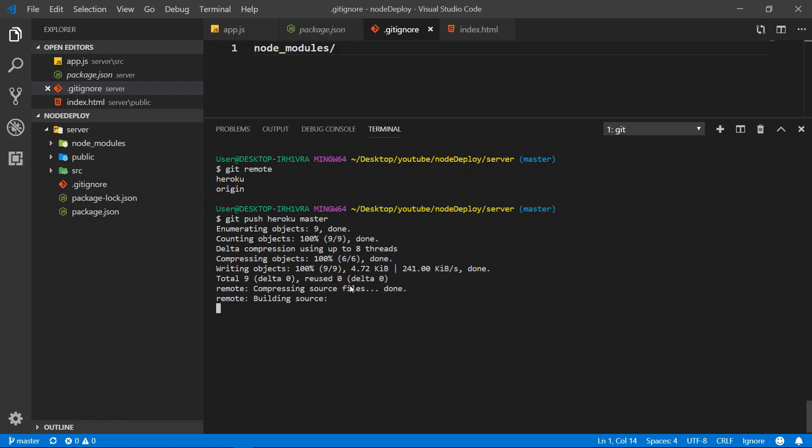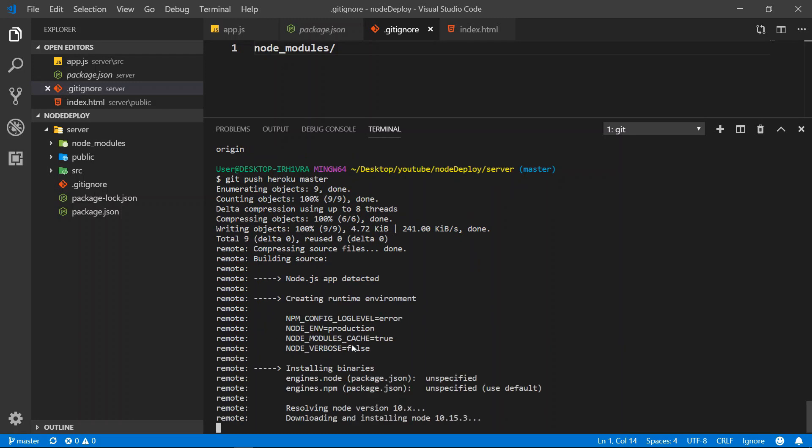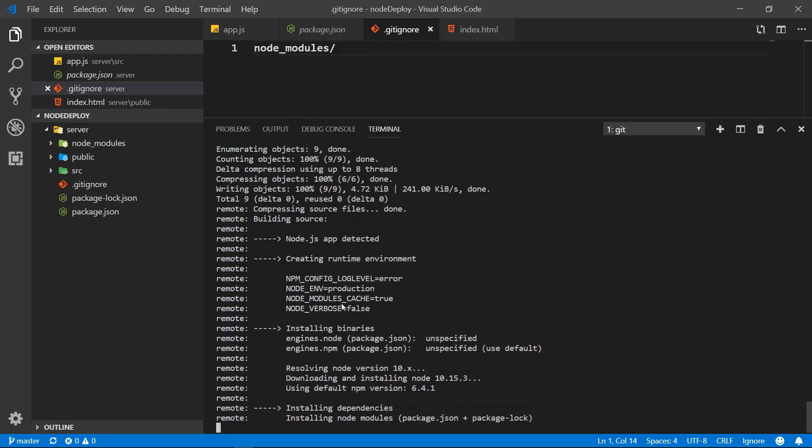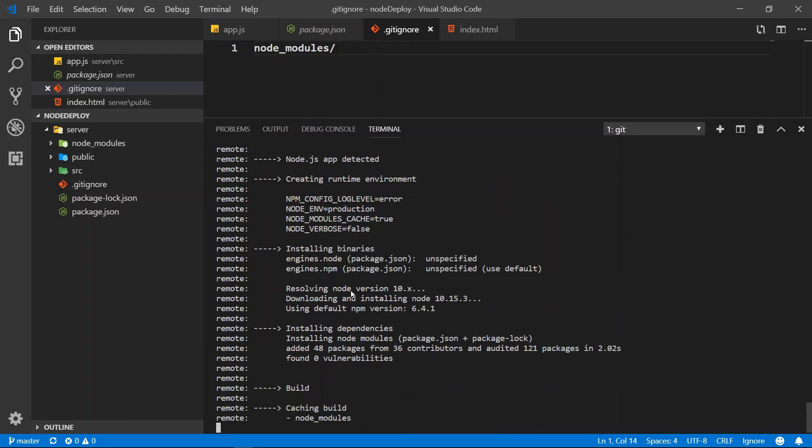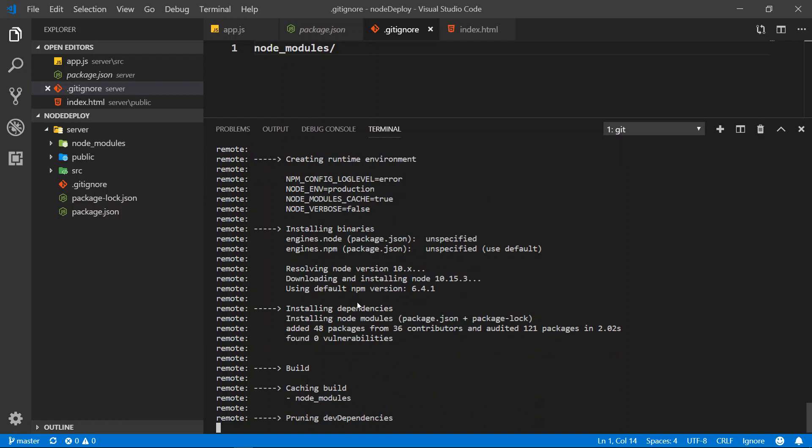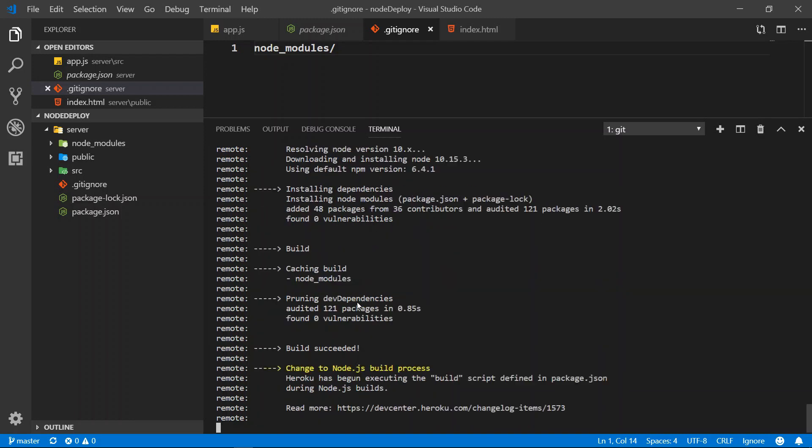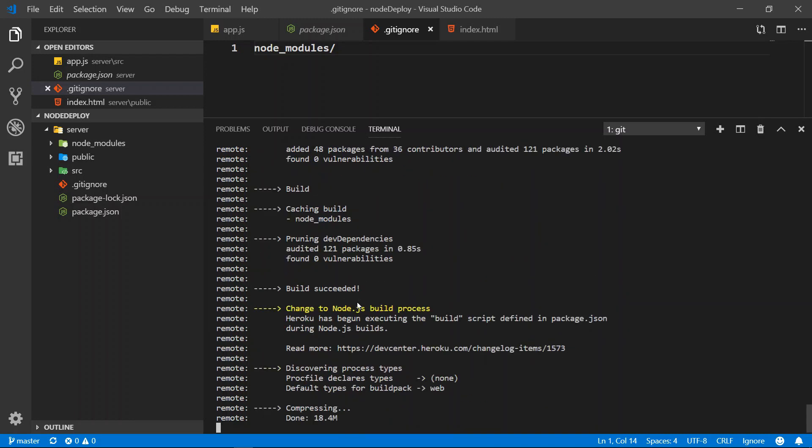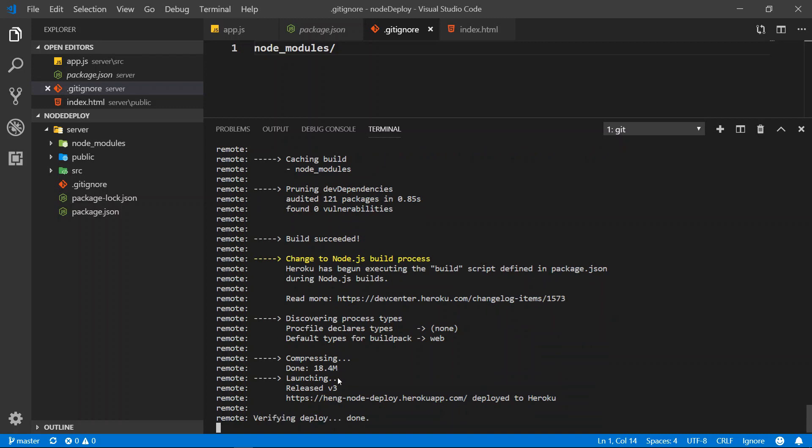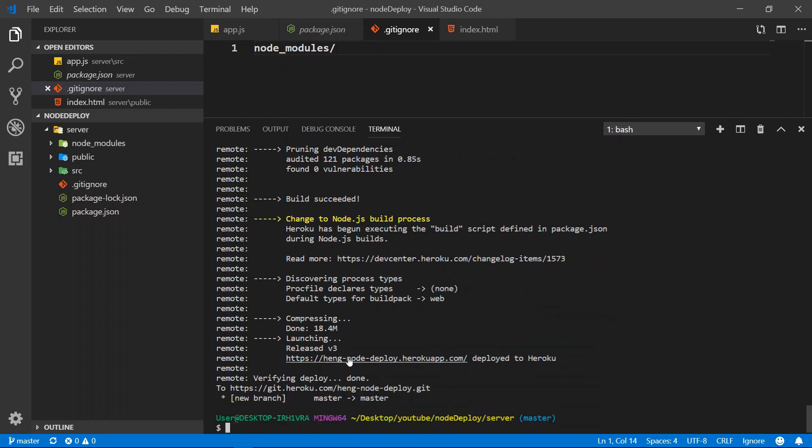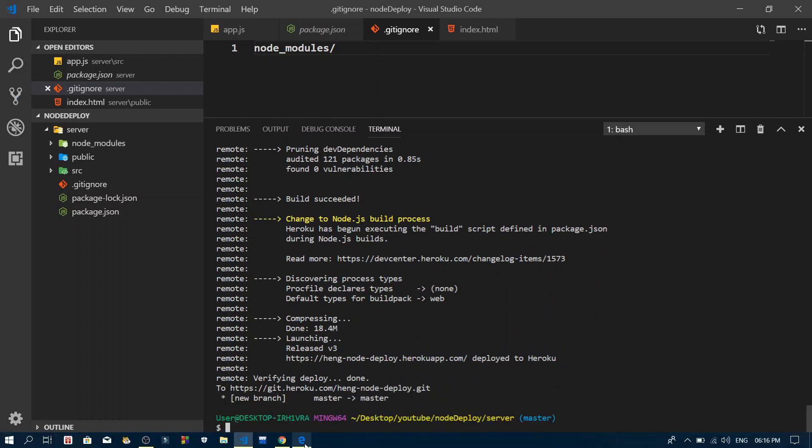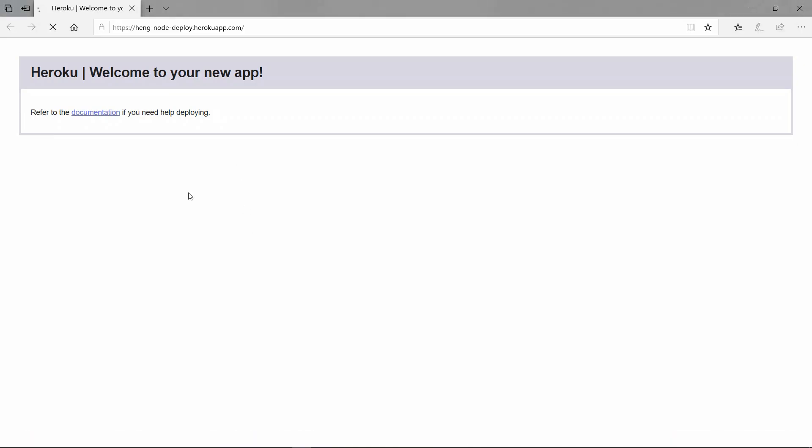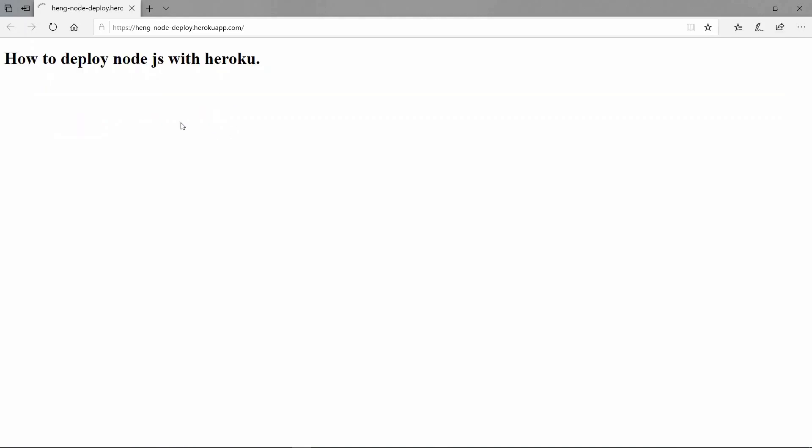Alright, so now I push to the Heroku and then it will build everything. And what we need to do is navigate. So now I push to Heroku. If you refresh this page, you will see.